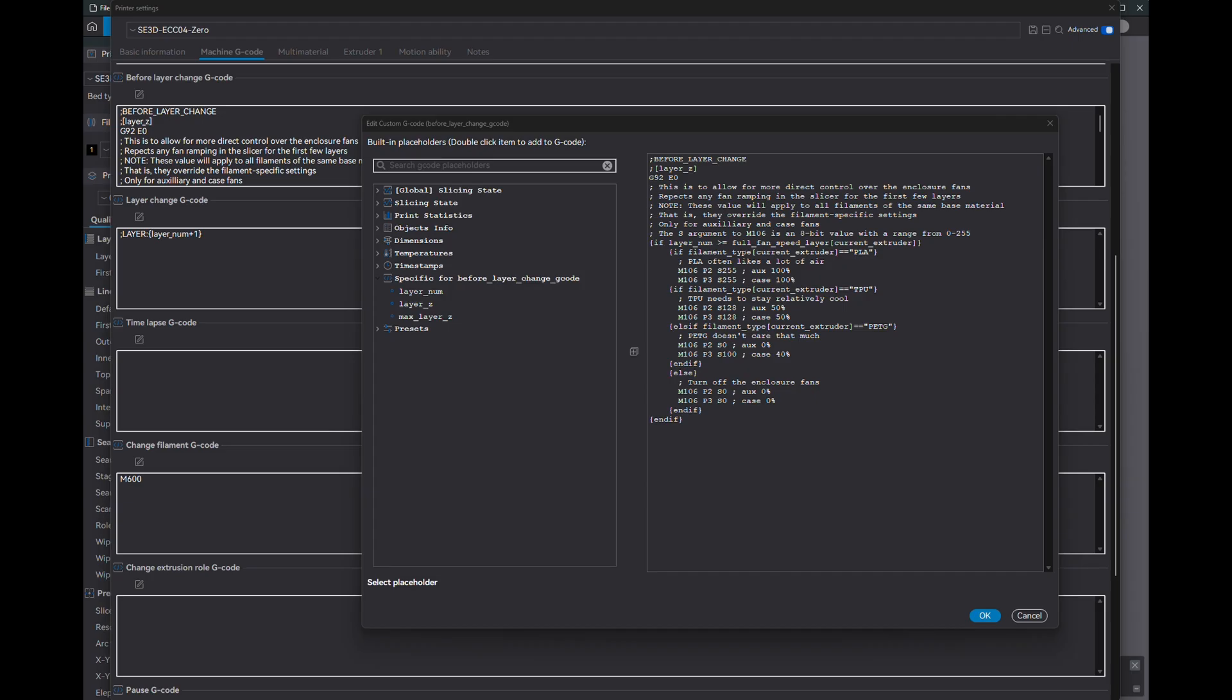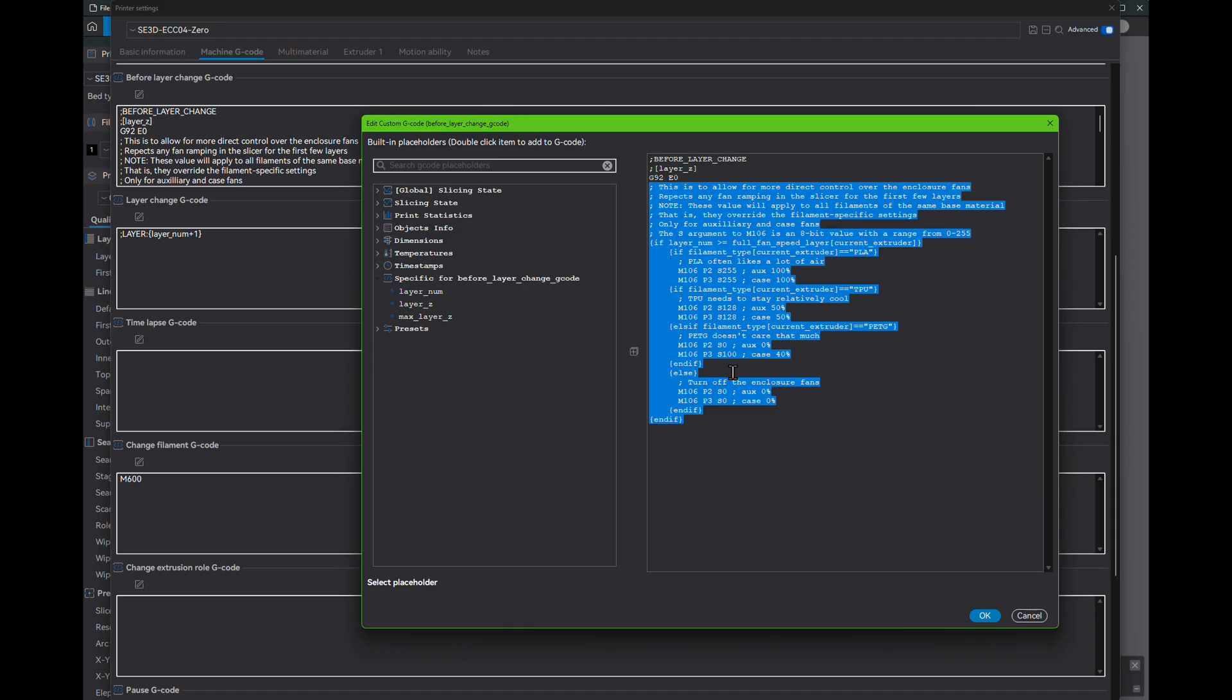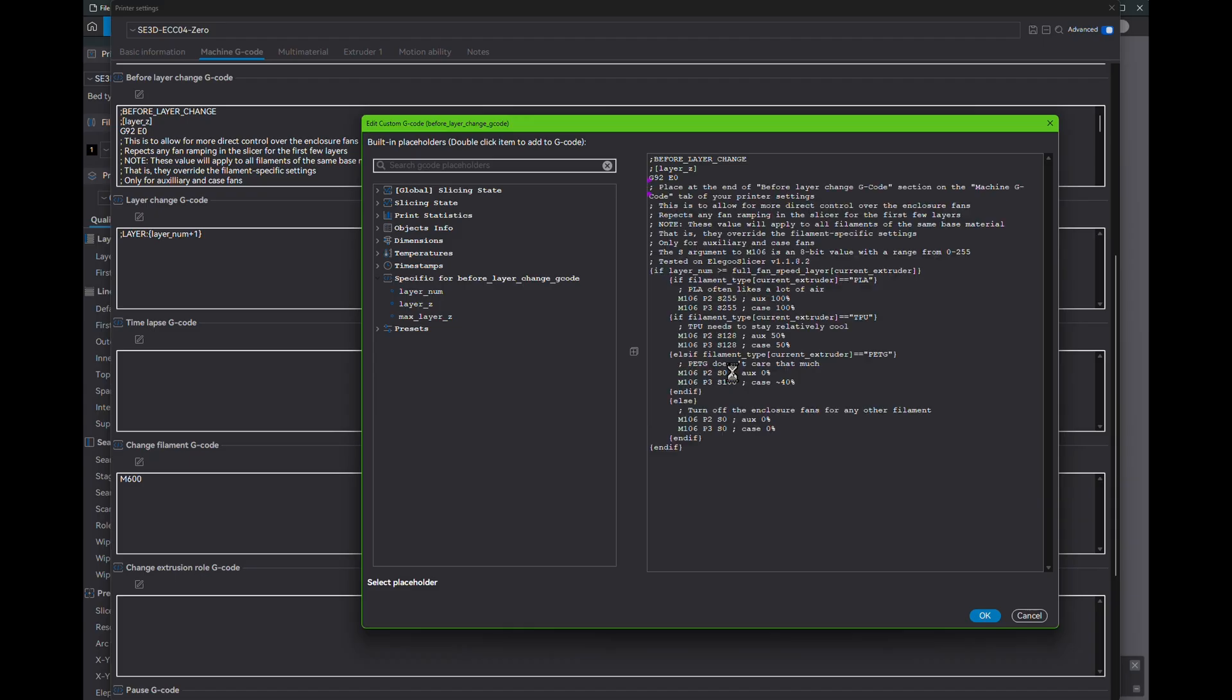The ramp is complete, but now we want to check for filament type and set the fan speeds accordingly. And that's what this example does for PLA, TPU, and PETG. You may remove that last else-endif block if you want other filaments to use the default slicer behavior.